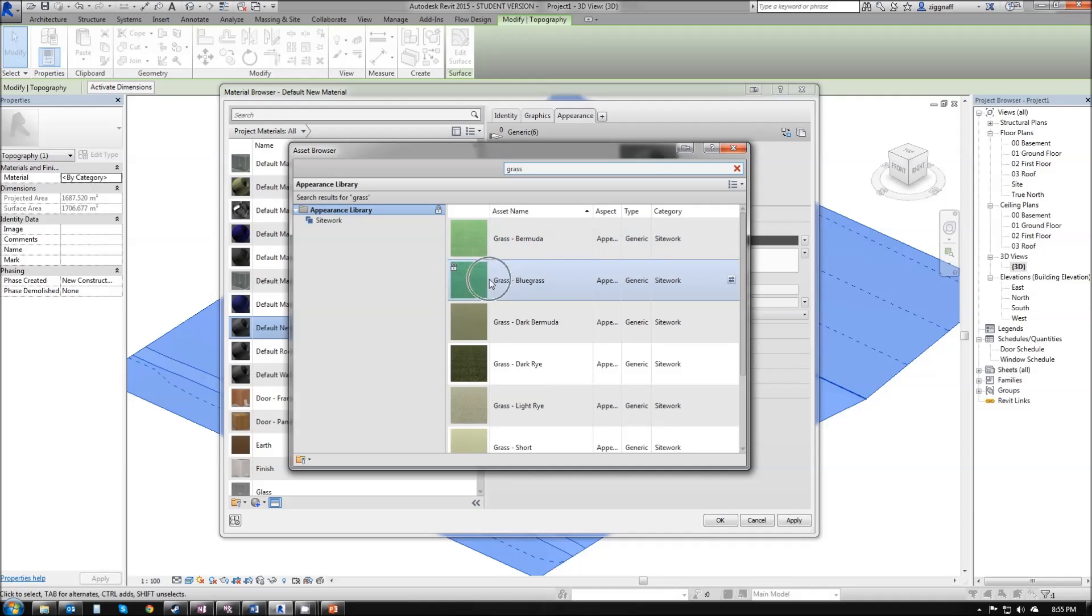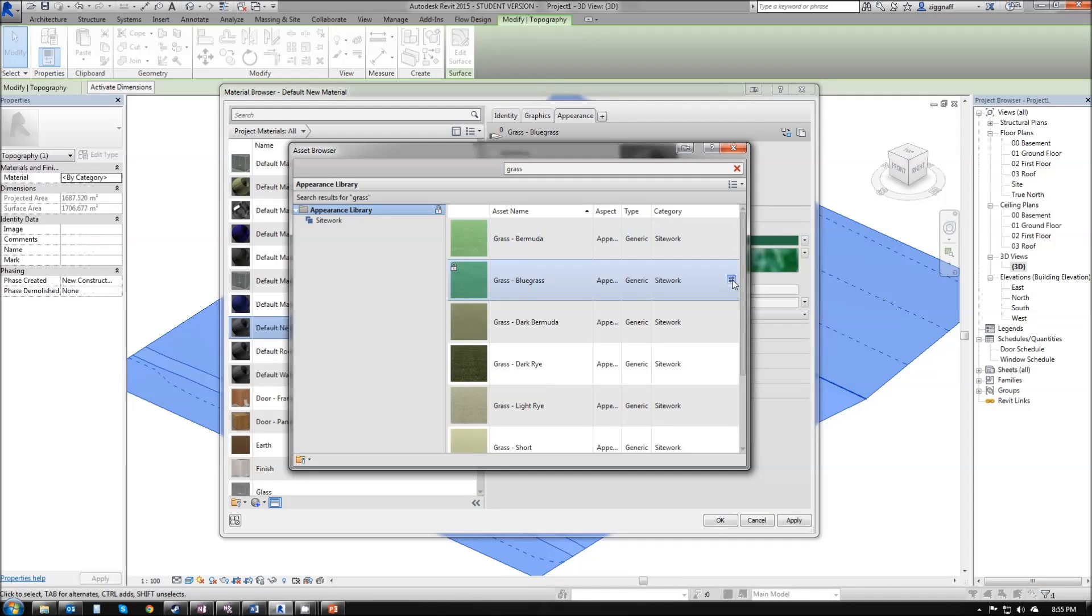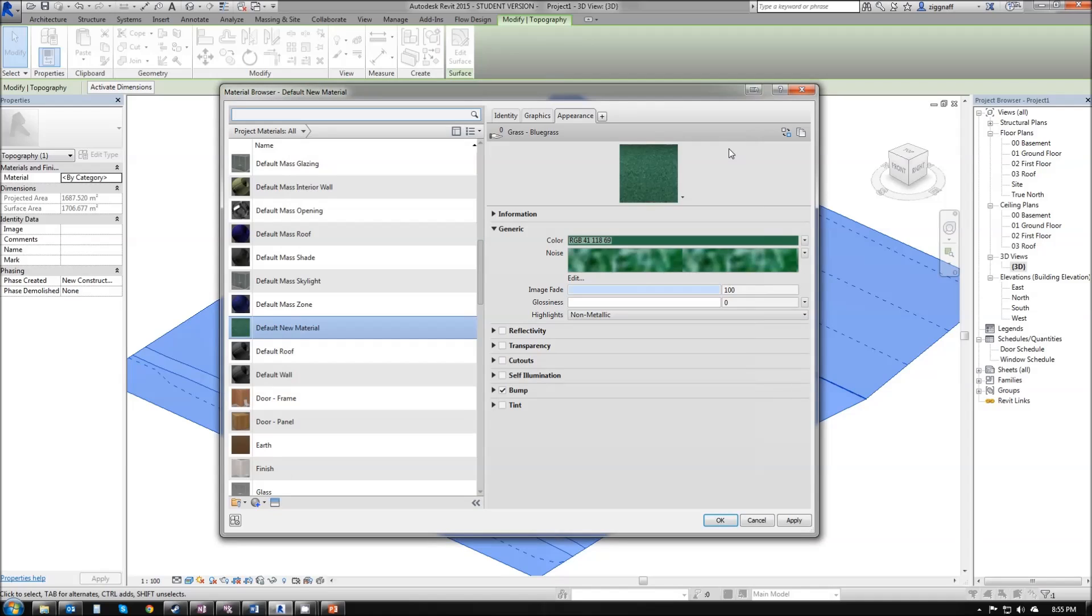In this case, I'm going to select grass bluegrass. I'm going to hit the little arrows over here to replace the current asset with this one. And close that window. And you'll notice now that it's giving me a preview up here and there's my texture there.